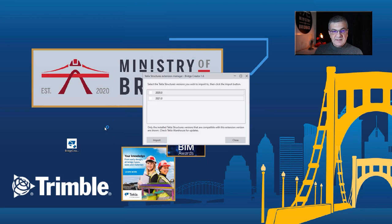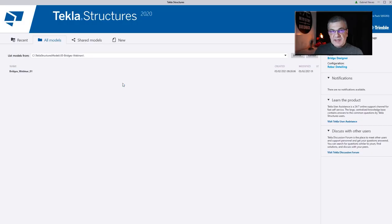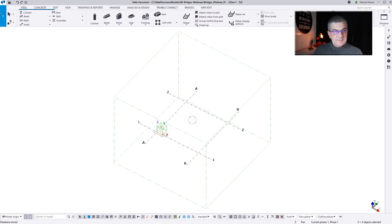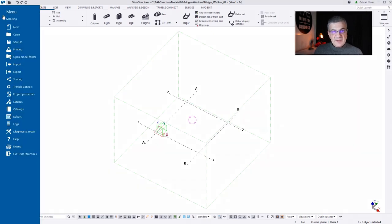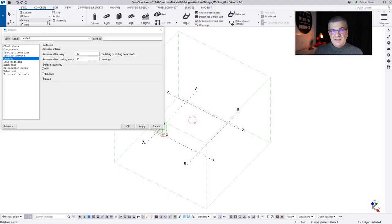You can close now and install the new version. Select the Tekla Structures version you want, BridgeCreator, and keep or not the file. When you open Tekla Structures again, the extension will be installed. So let's open the model once again, and the first thing I'm going to show is Settings. Let's go to Settings — this is very important because BridgeCreator is going to read the units of these settings.